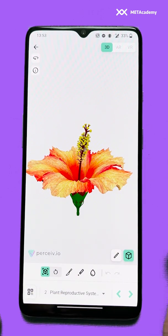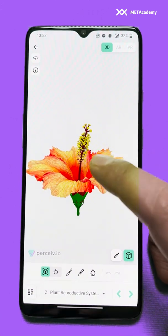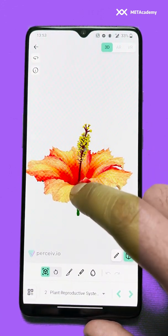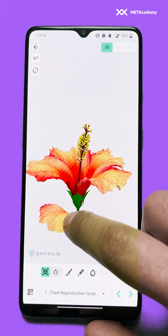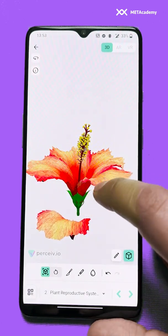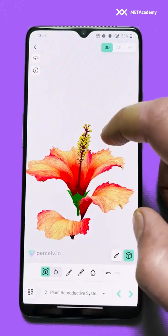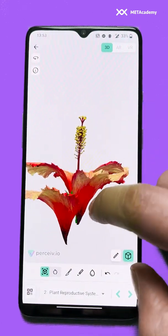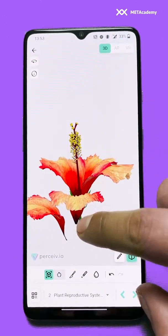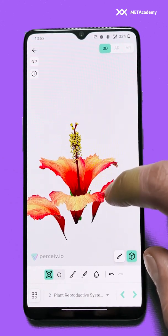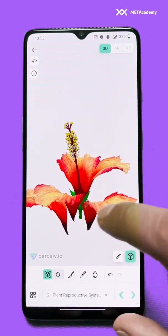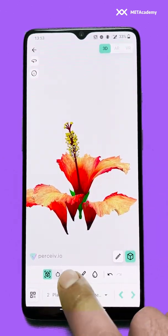With the drag tool, you click upon any item — like this petal — and you can drag it, rotate it, and drag it up. Similarly, we have a tool for slicing out items from the model.